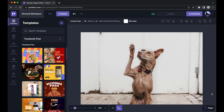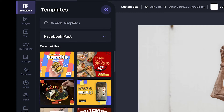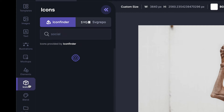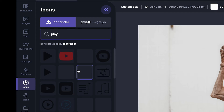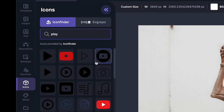Now, to add a play button to this, just go over to the icons tab. You would already find the YouTube play button here, or you can just type in 'play' and select any other button — let's say you want this one, or this one. I think let's go with this one.